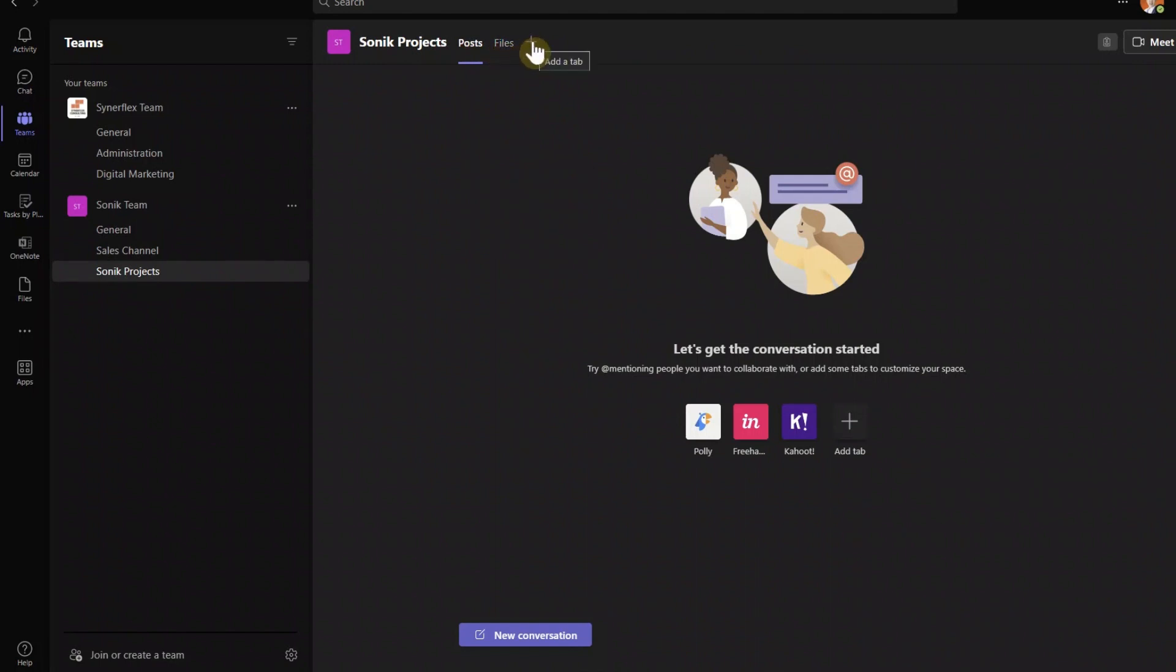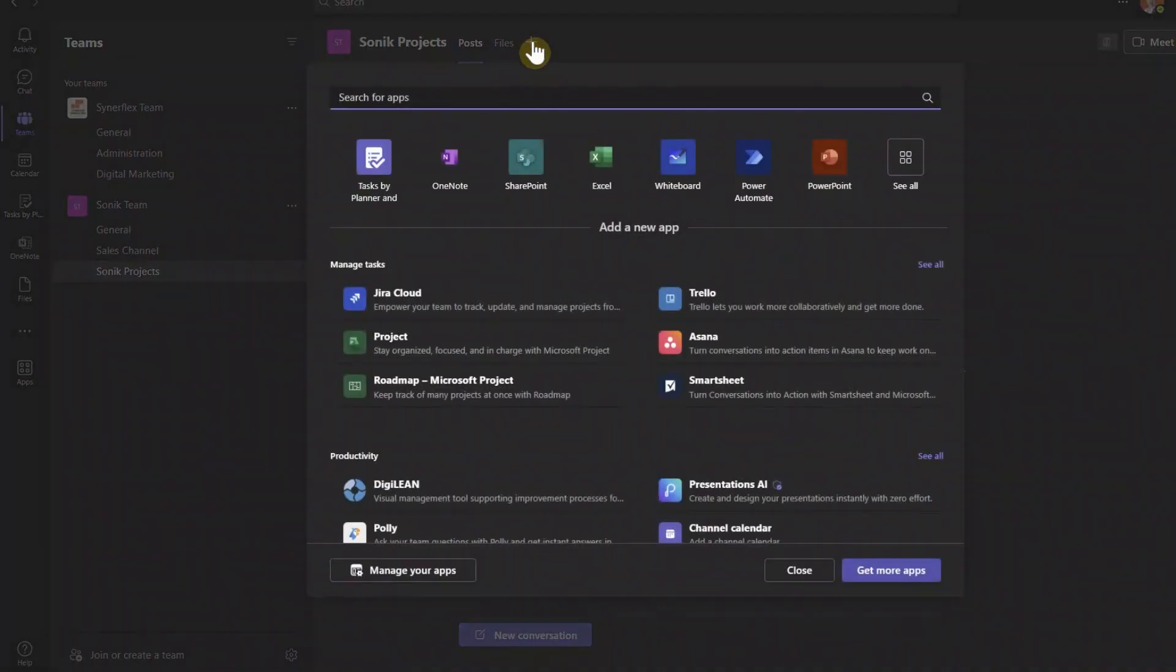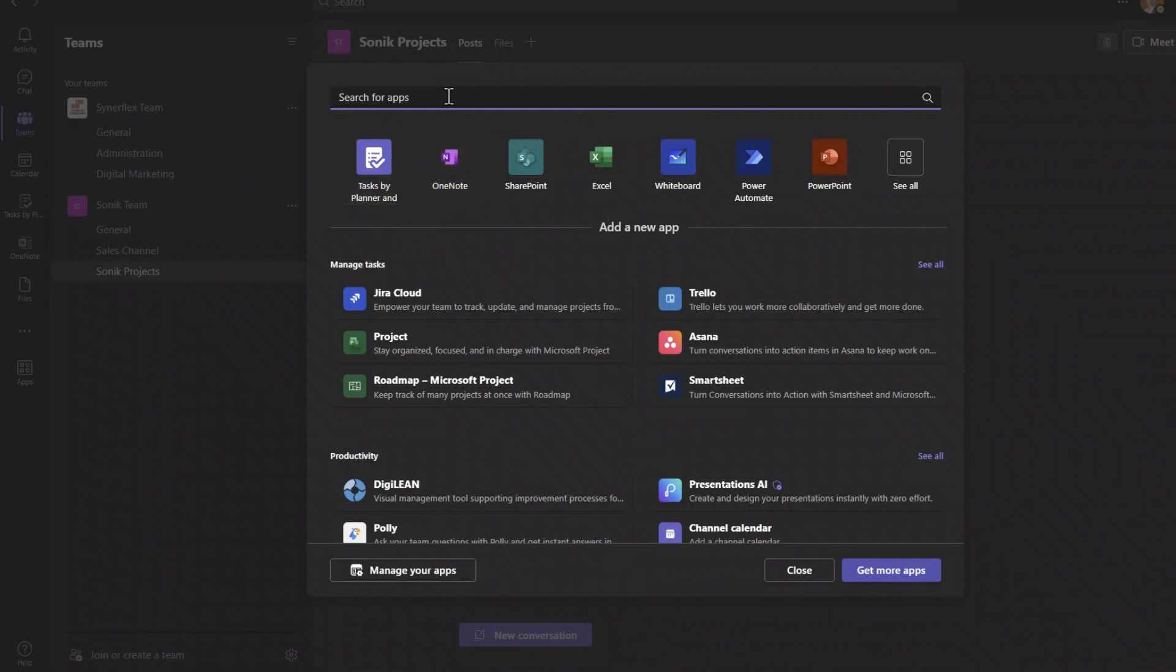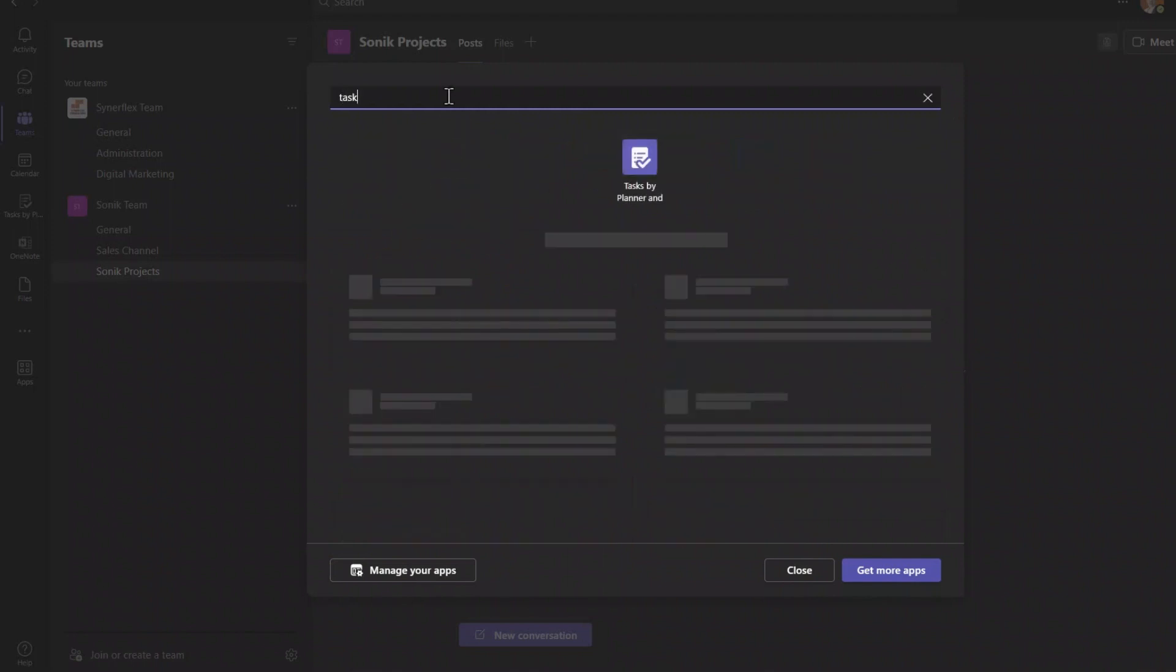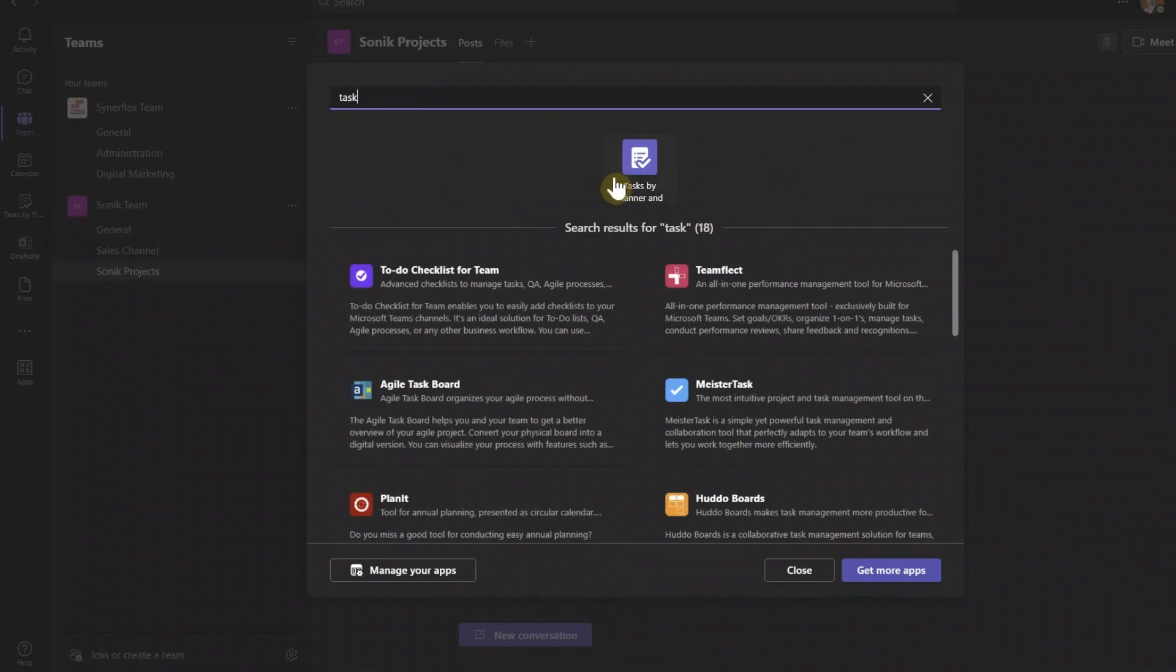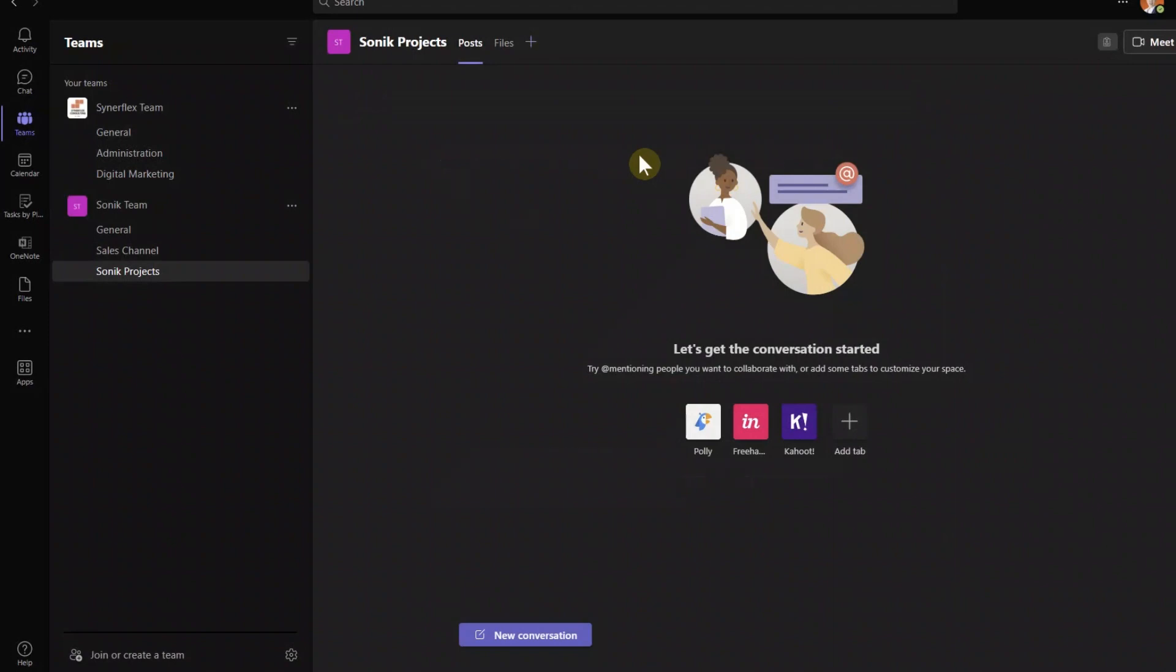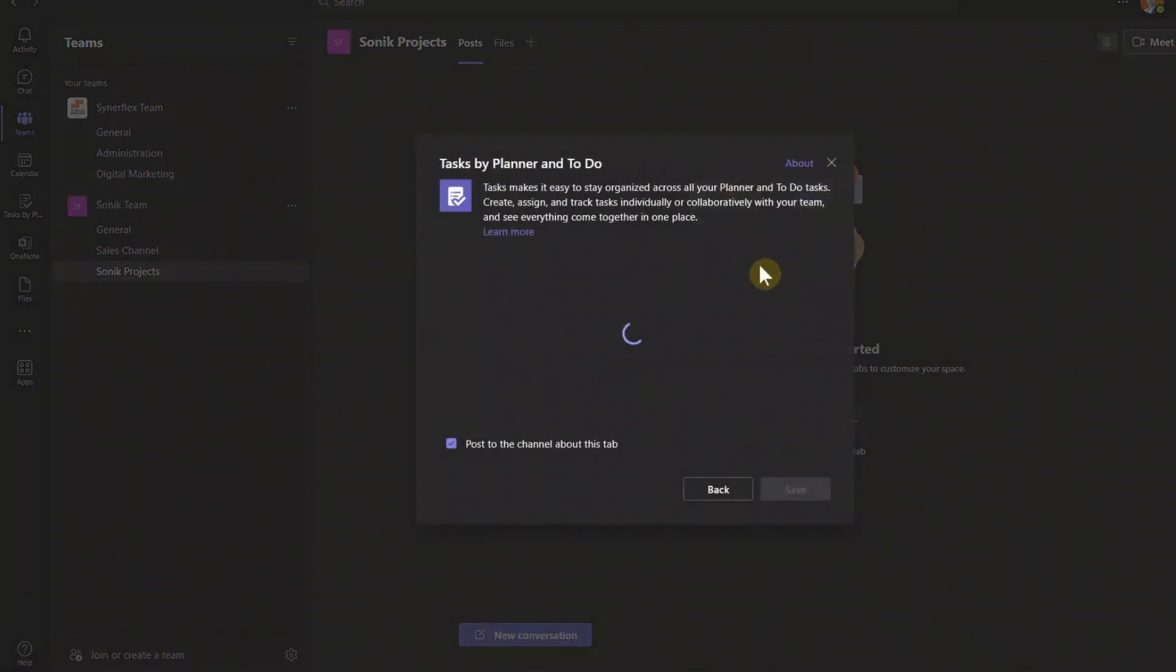So how do you create that planner? All you need is just click this plus button. Click here. And then here, because I always add all this, it will come up at the top. So if you cannot find this, just type task. It will come out here on the top.